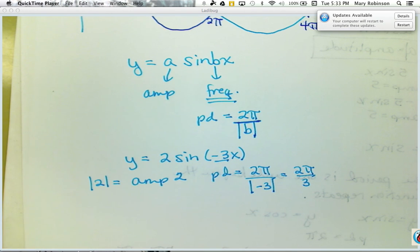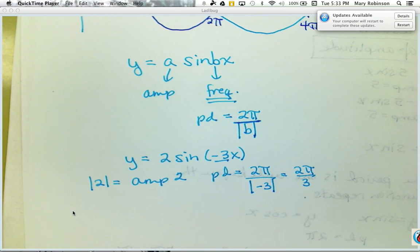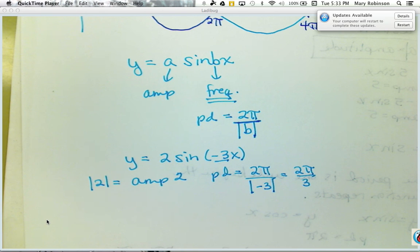For example, if I have y equals 2 times the sine of negative 3x, my amplitude is 2 — the absolute value of 2 — and my period is 2 pi divided by the absolute value of negative 3, which is 2 pi over 3. I hope this video helps you understand how amplitude and frequency affect the graph of the parent functions sine x and cosine x.